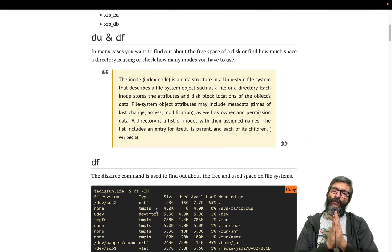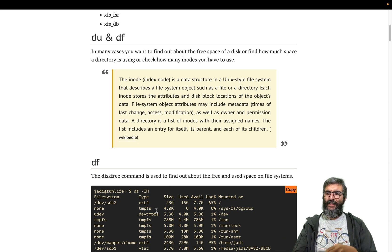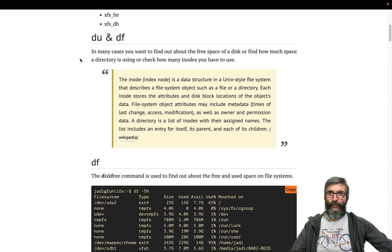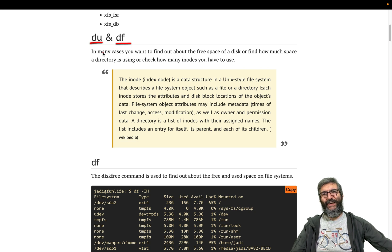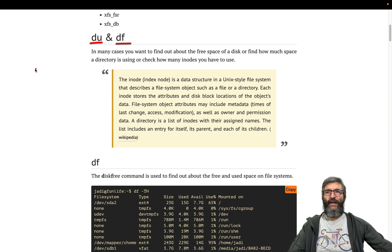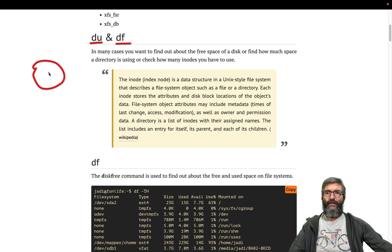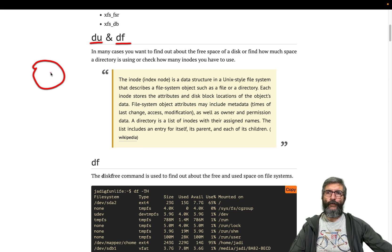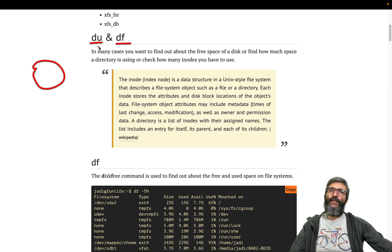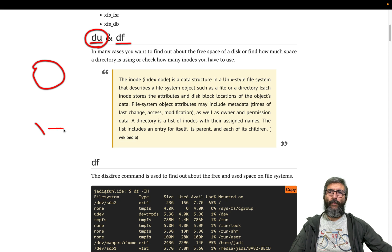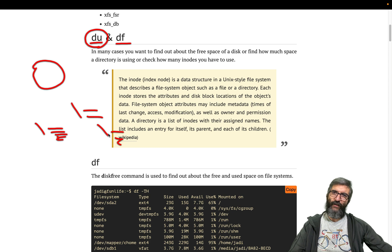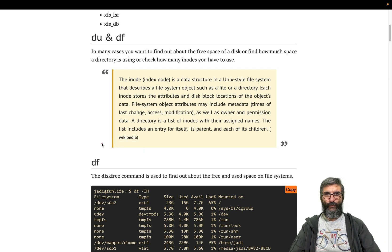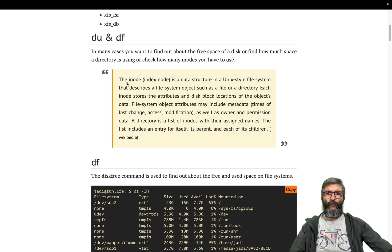The first part I'll talk about is du and df. du is for disk usage and df is for disk free. Disk free will give you data about the whole filesystem - how much of it is free or how many inodes are free. I'll describe that a little bit later. du will show you the disk usage of some particular directory. But first let's see what are inodes.